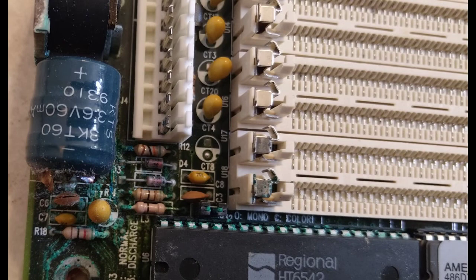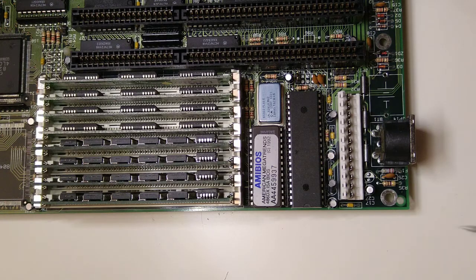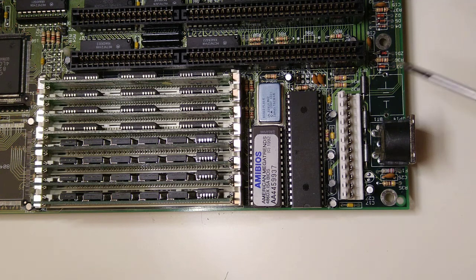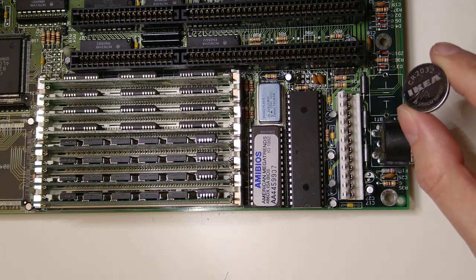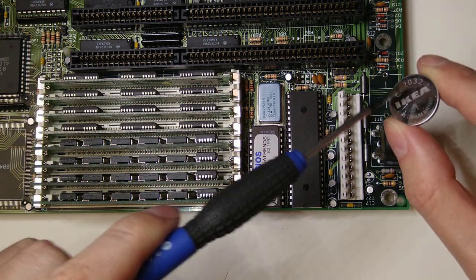So the first thing we do whenever we come across a board with one of these barrel batteries is to remove it and replace it with a CR2032 lithium battery.